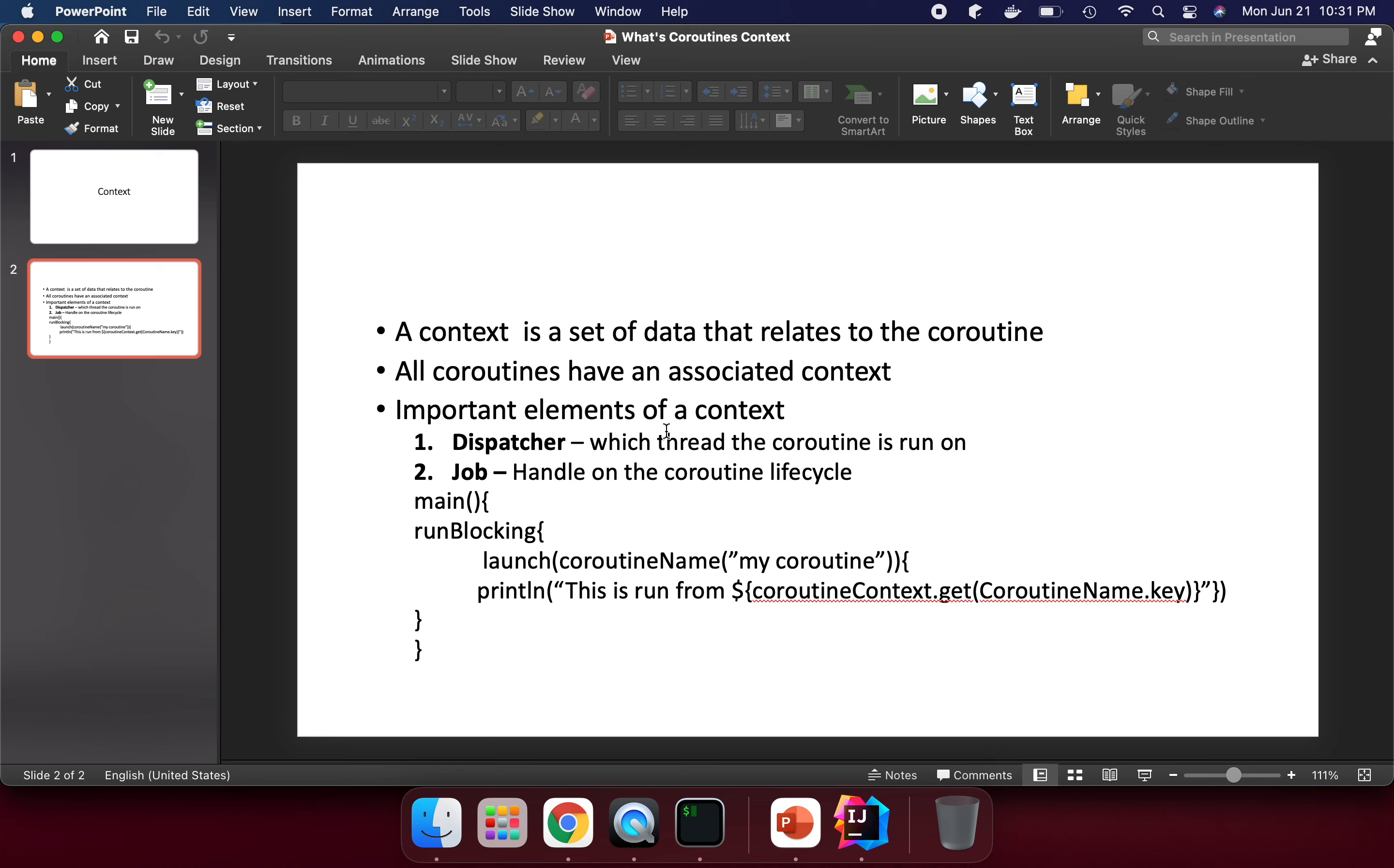Important elements of context include the dispatcher, which determines which thread the coroutine runs on. We can pass thread dispatchers like main and default. I will talk about this in a coming lecture.